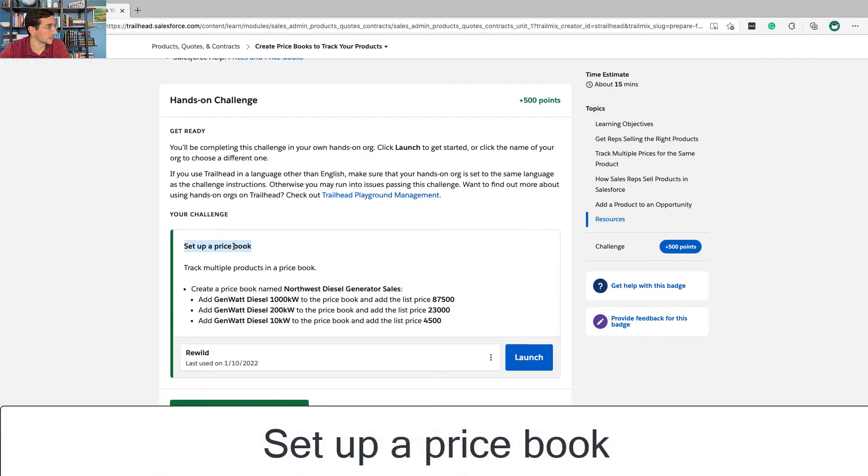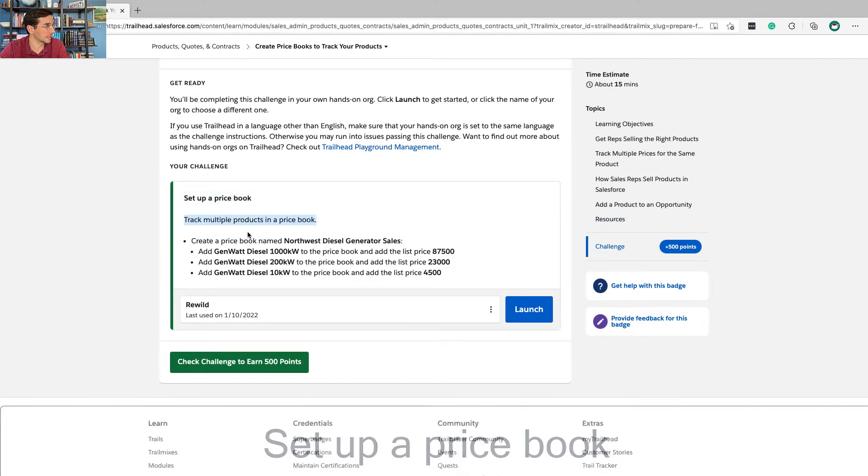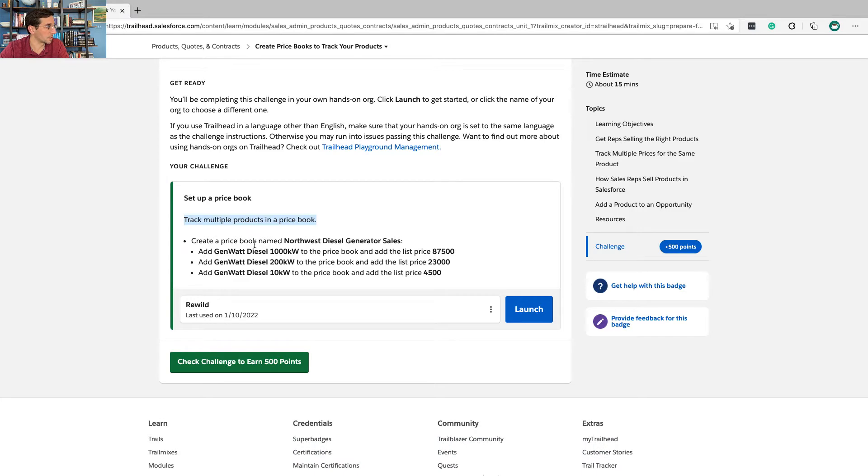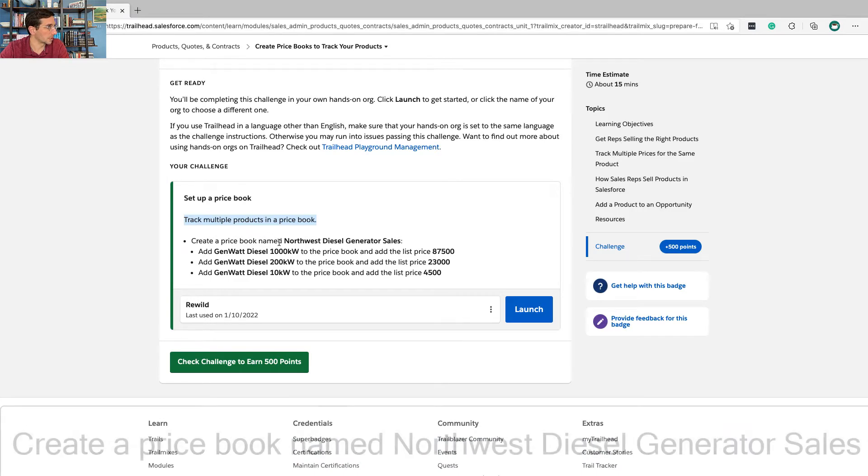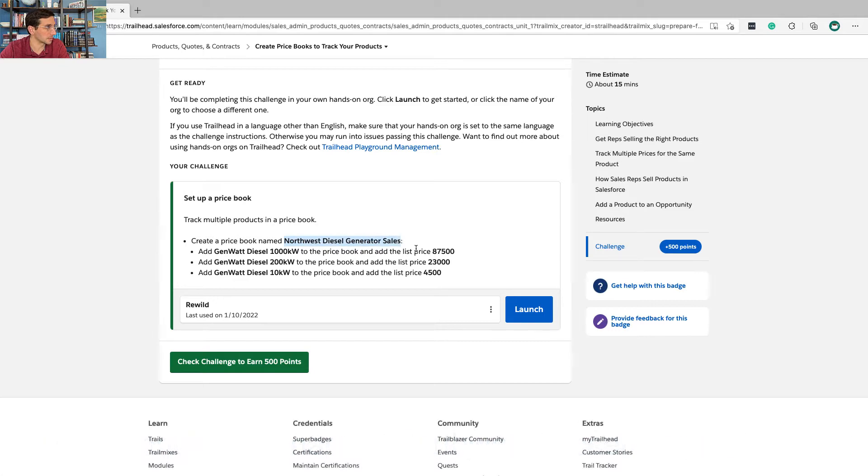The challenge is to set up a price book, track multiple products in a price book, and we're going to create a price book named Northwest Diesel Generator Sales. So let's go do that.